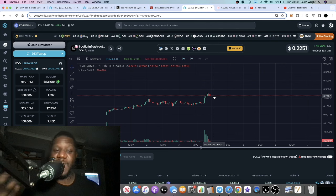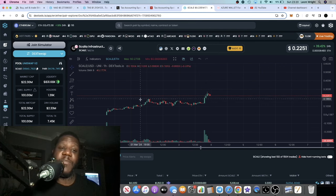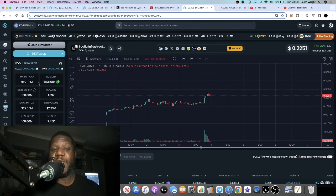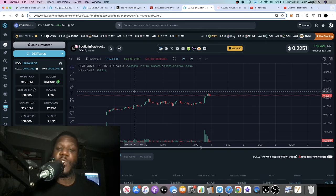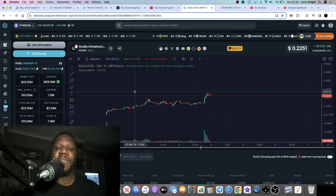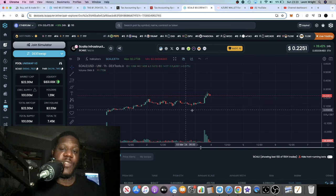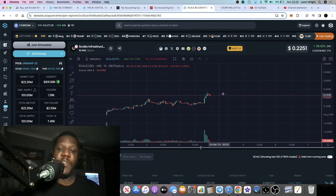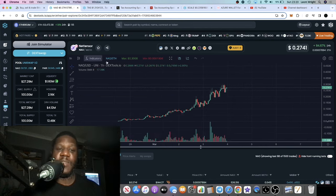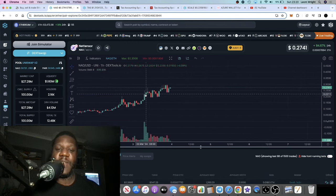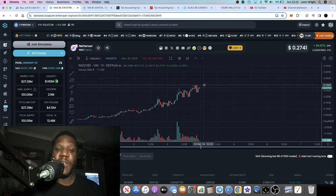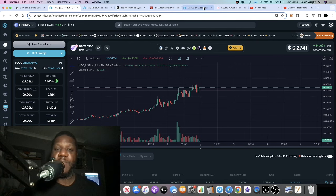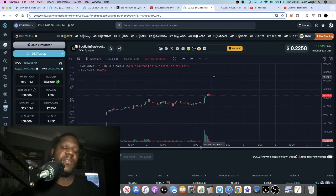Another one we talked about yesterday in comparison to OpSec is Scalar Infrastructure with the Scale token. That one has pumped from around 10 million to 22 million. All-time high actually went to around 27 million not too long ago. I believe these tokens are really good and I think they've got a lot more upside in them considering where we are in the bull market.